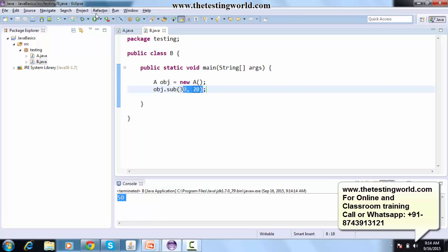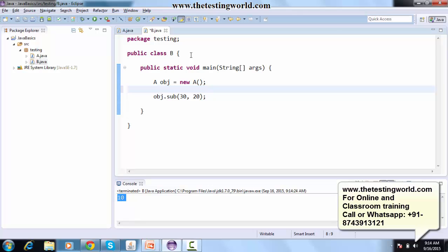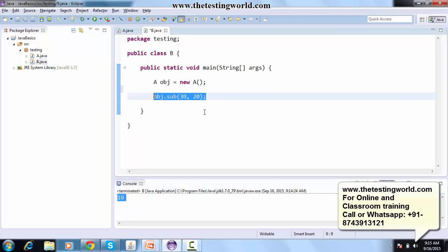So we have covered two methods: sum and sub. Sum doesn't take any input — it uses its initial values. In the case of the sub method, we provide inputs, calculation is performed on those inputs, and we get the result.